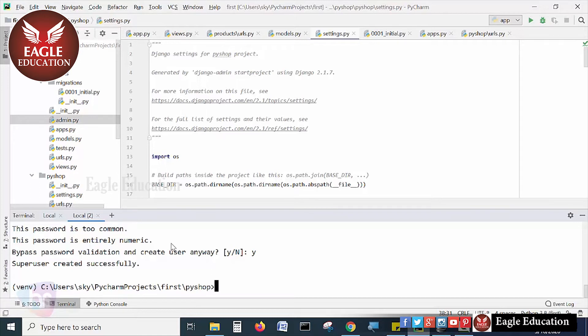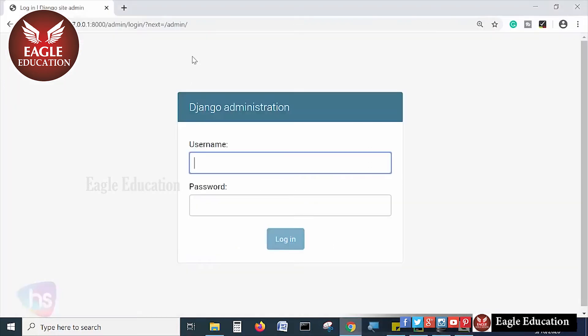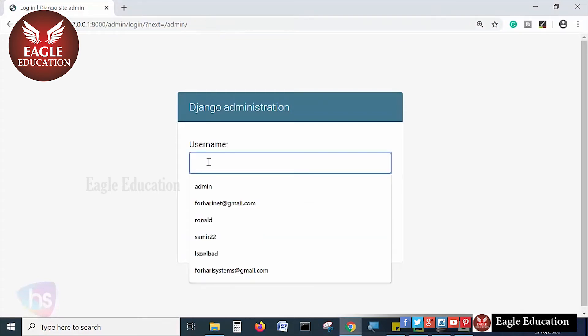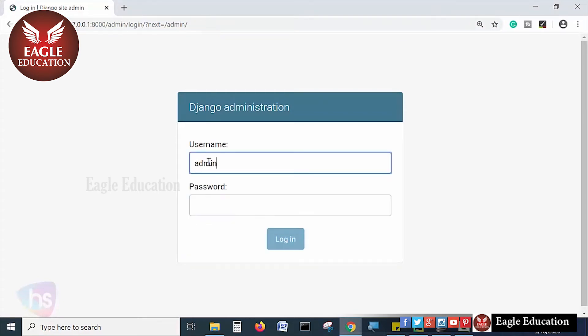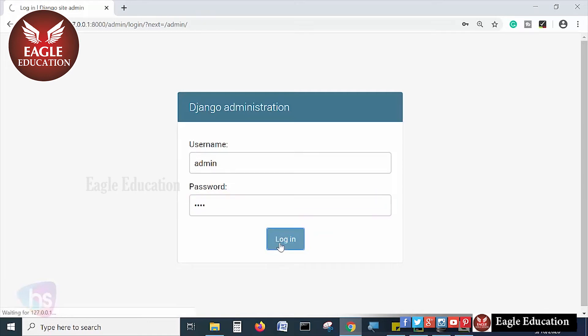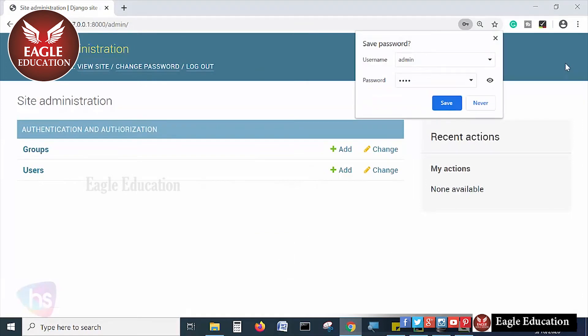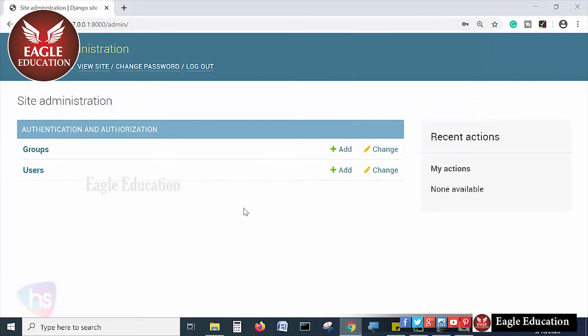Now just login with the username and password on the browser admin panel. Under admin, the username is admin and the password is 1234. Click login. Wow, what a beautiful interface! Django administration.